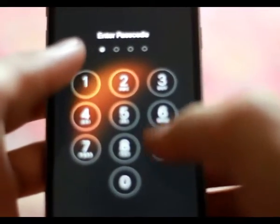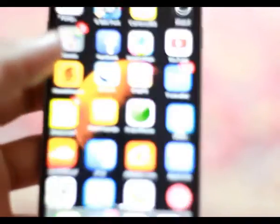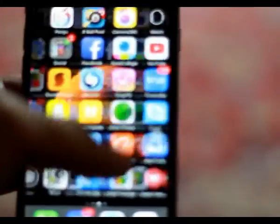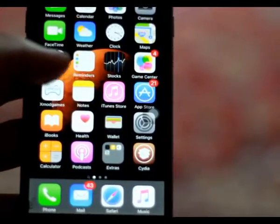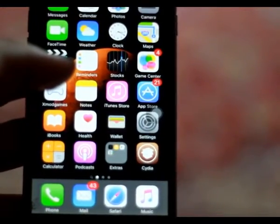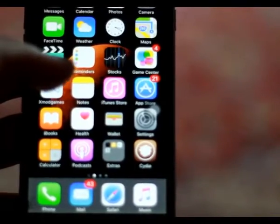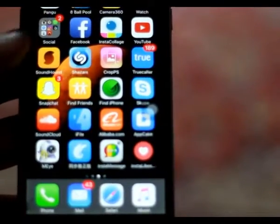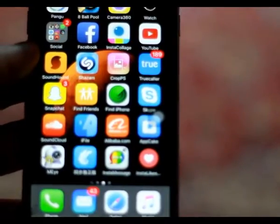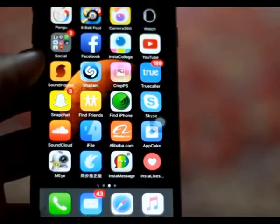As you can see, this is a jailbroken device. You can see the Cydia icon here in the menu. After jailbreaking your phone, you need to download iFile from Cydia.